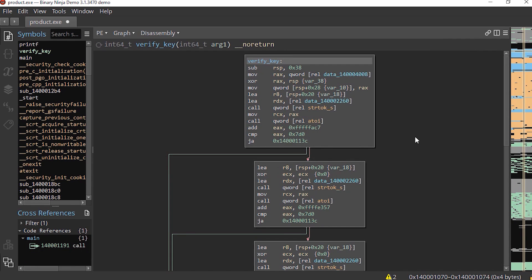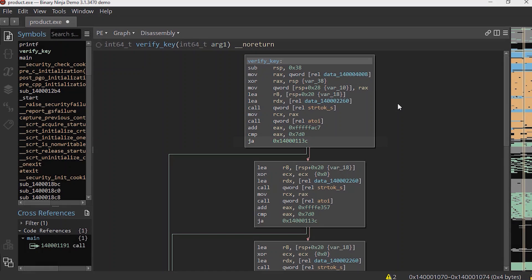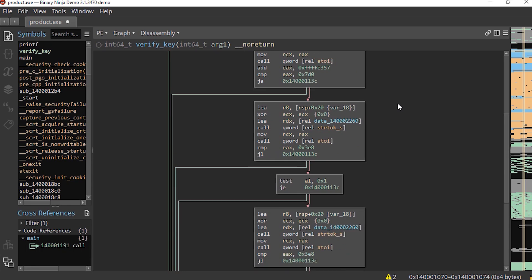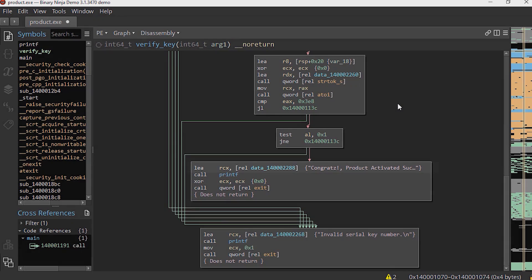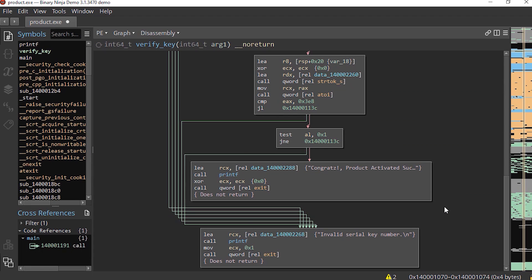Now in order to patch this executable and completely bypass the key checking algorithm, we need to change this conditional jump to unconditional jump and always make it jump to the address we desire. In our case here, we want it to always jump to the address of the first instruction in this block. So let's copy the address of this instruction and create an unconditional jump to it.